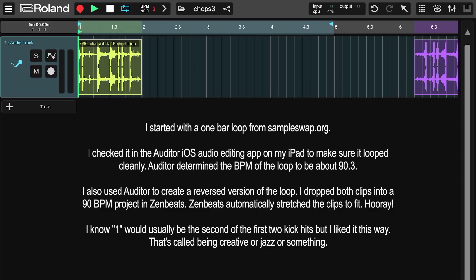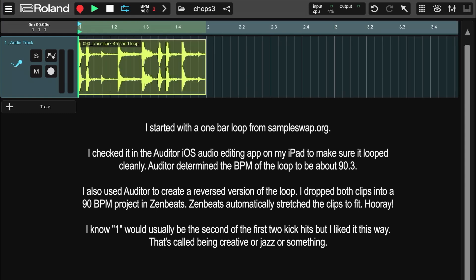I started out with a one-bar loop from sampleswap.org. I checked it in the Auditor iOS audio editing app on my iPad to make sure it looped cleanly. Auditor determined the BPM of the loop to be about 90.3. I also used Auditor to create a reversed version of the loop. I dropped both clips into a 90 BPM project in Zenbeats. Zenbeats automatically stretched the clips to fit.